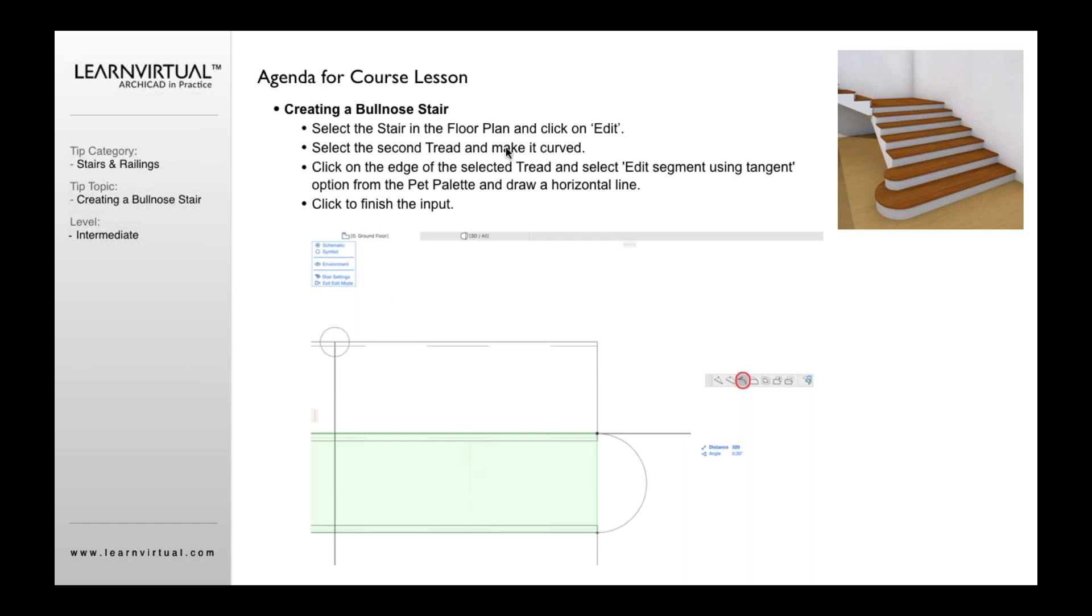So here I can select the second tread and make it curved. The way I would do that is to click this tread, click on the edge, and then it would allow me to select my tangent offset here, and so I just move that line up so it makes a nice curve.